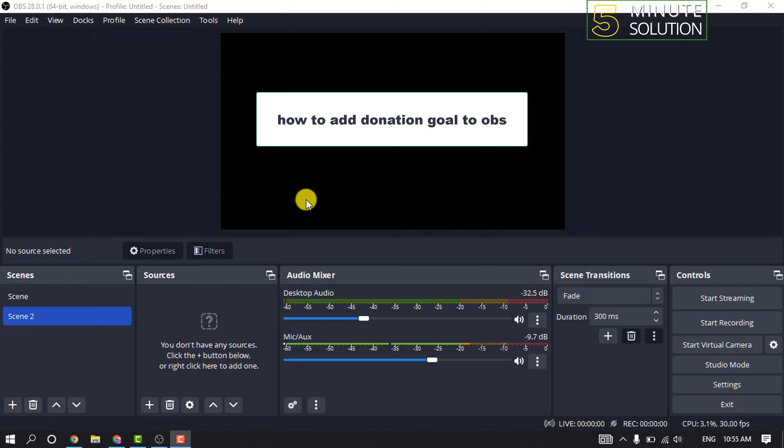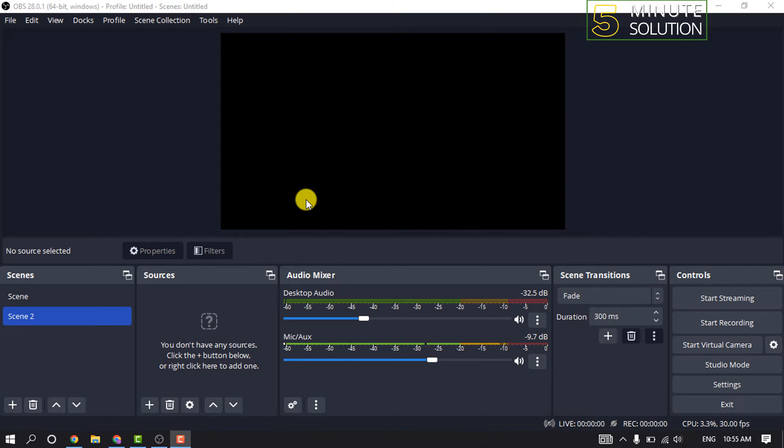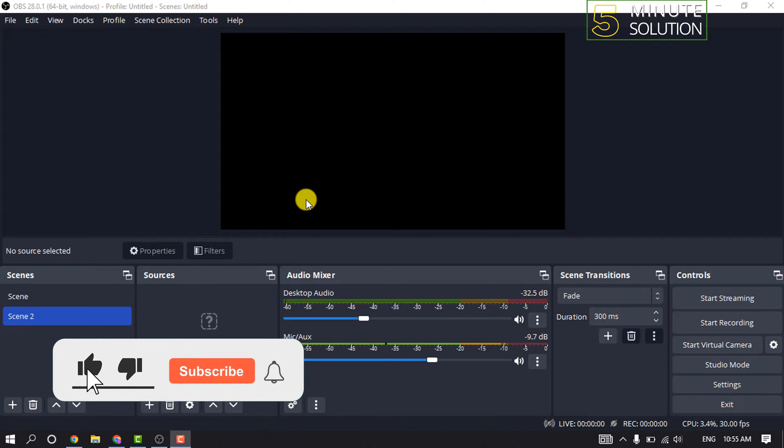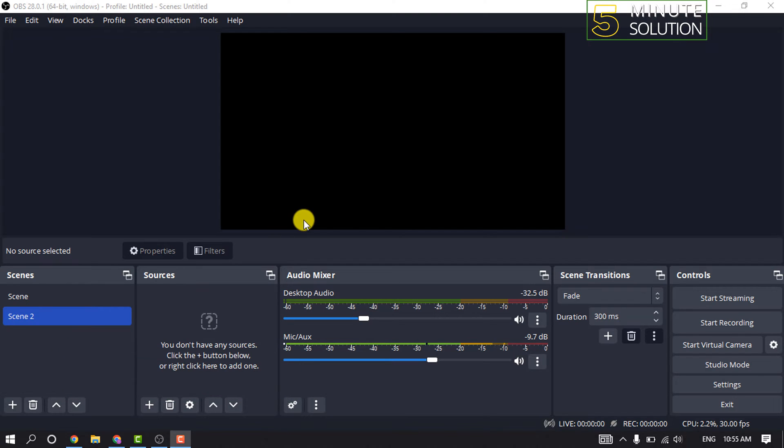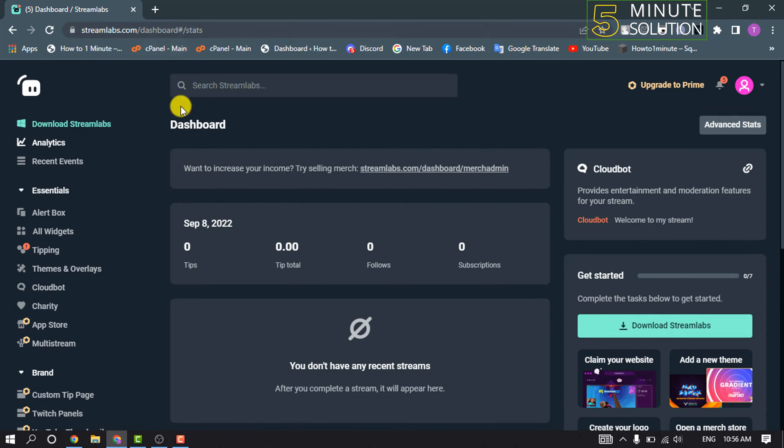Hello friends, in today's video I'm going to walk through how to add a donation goal to OBS. But before getting started, make sure to subscribe to Five Minute Solution. First of all, you want to copy your donation goal URL. For that, open a browser and log into your Streamlabs account, open the dashboard, and click on